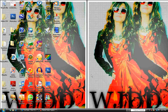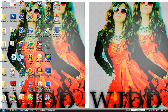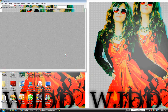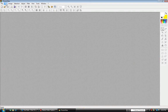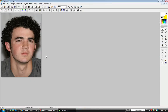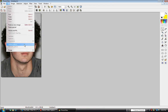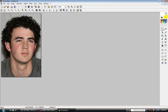Hey guys, today I'm going to show you how to soften skin on a picture in PhotoFilter. First, open up PhotoFilter and then open your picture. First you're going to go up to Edit, Define Pattern.